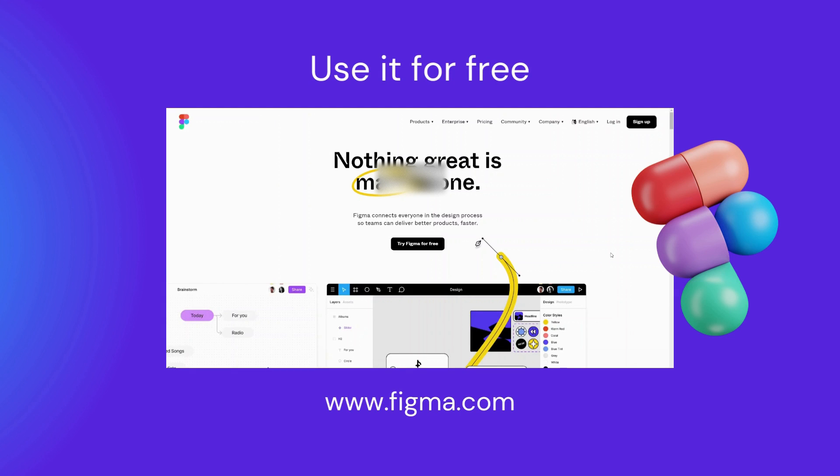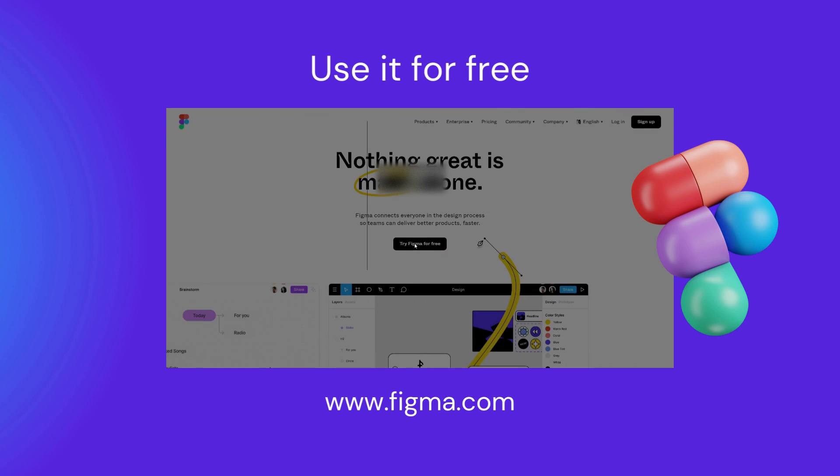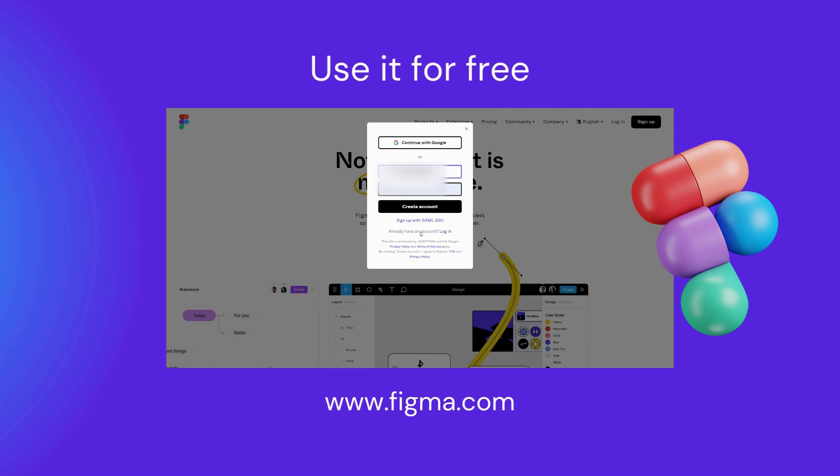So simply sign up for free using an email and password or your Gmail account and have access to the free version of the software for as long as you'd like. And there is a Chrome version for the browser and a standalone native app as well.